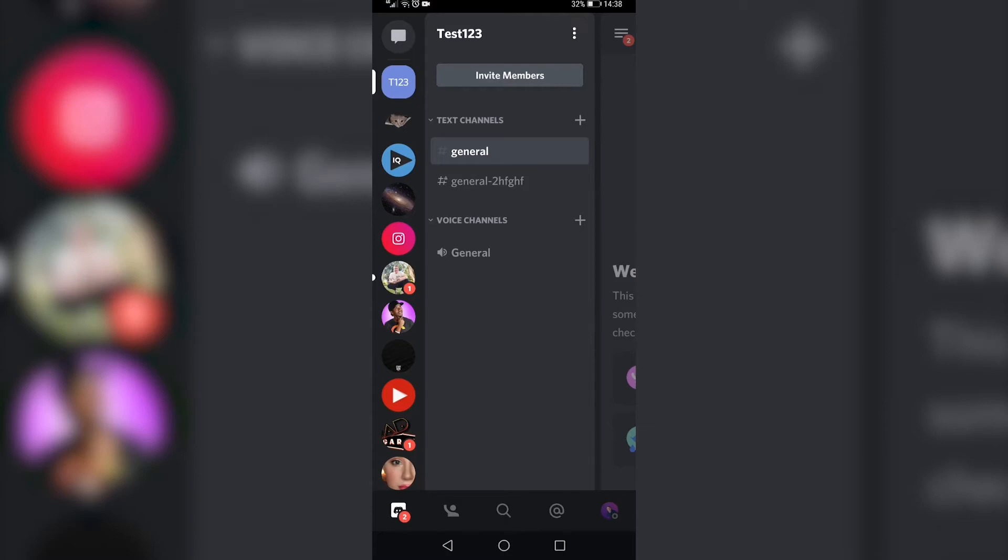In this video, I'm going to show you how to delete a channel on Discord mobile. Once you've loaded up your server, you can see your text channels underneath where it says 'Text Channels'.